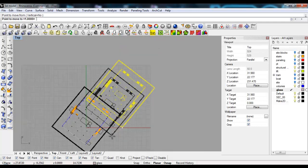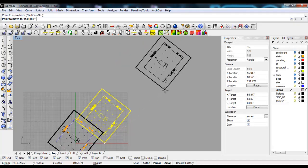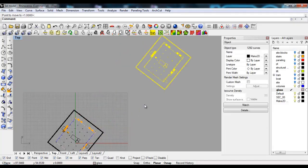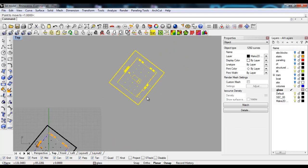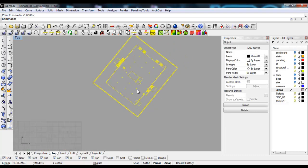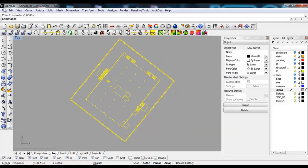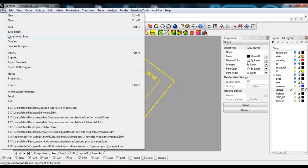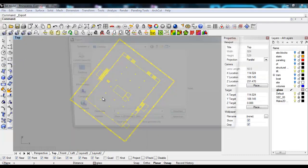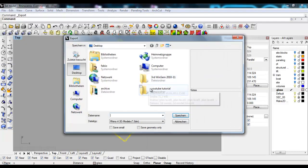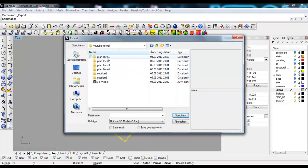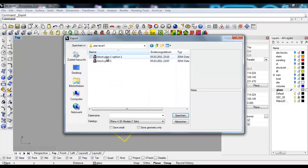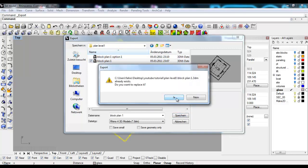Now I'll bring the plan away from the model and say File, Export Selected. Then I'll go to the file of my model, Plan Level 1, and override this one - Block Plan 1, save.